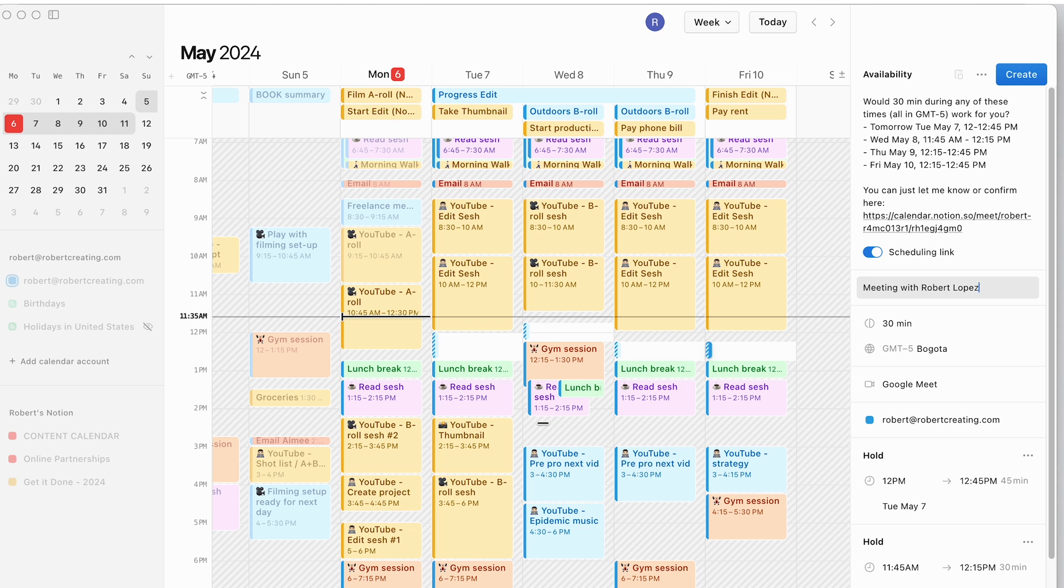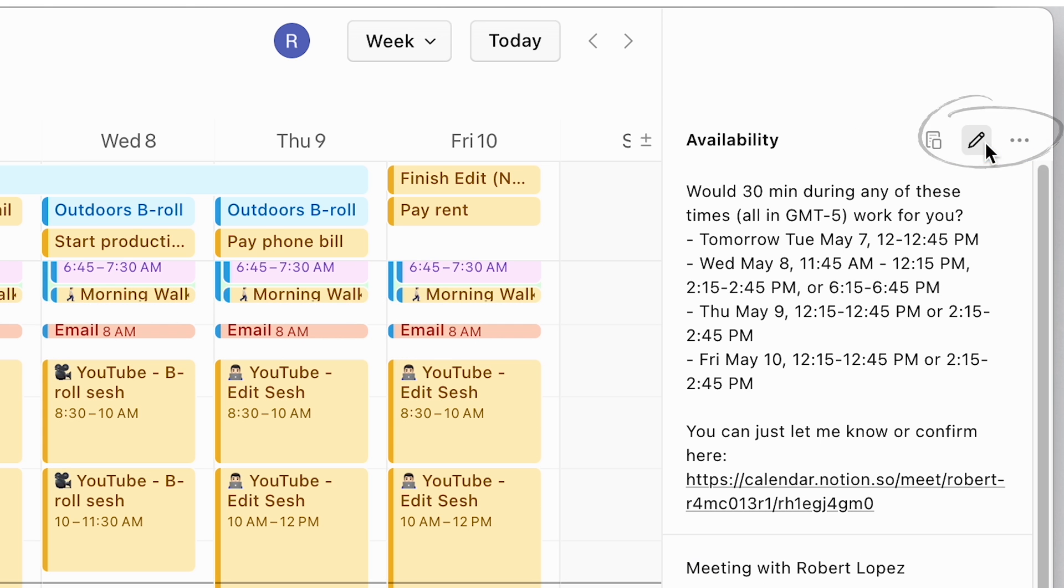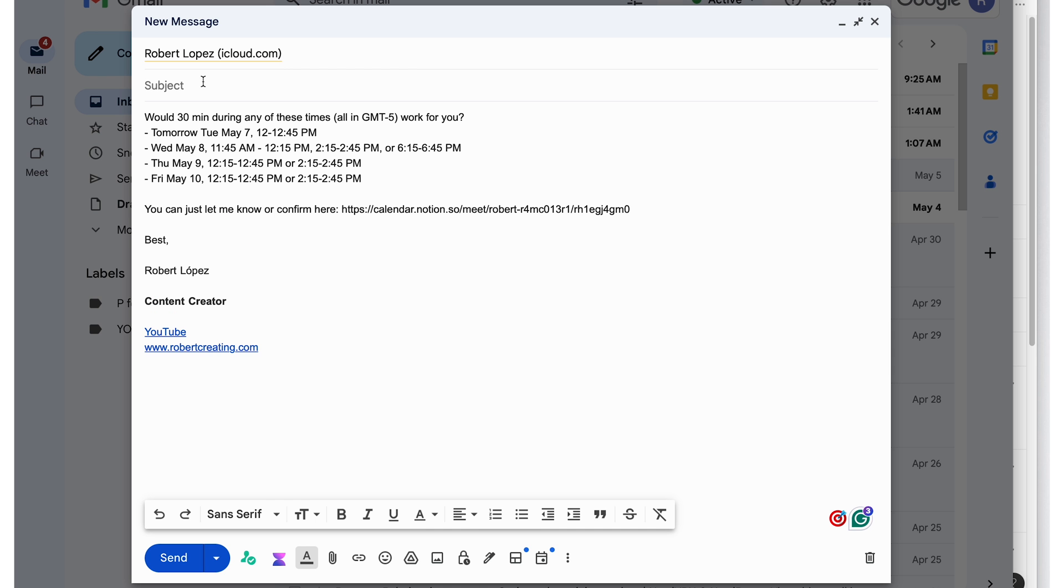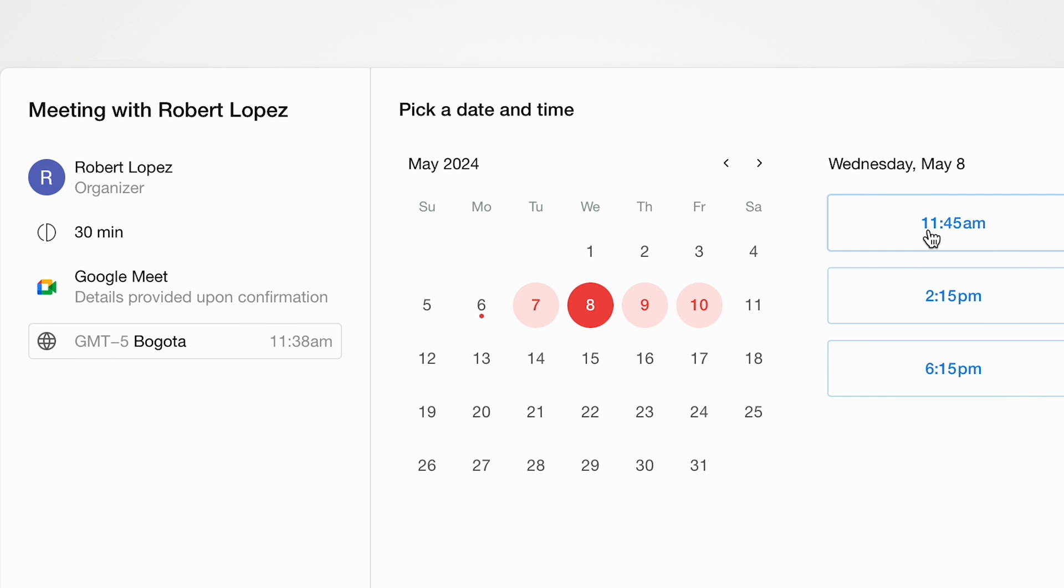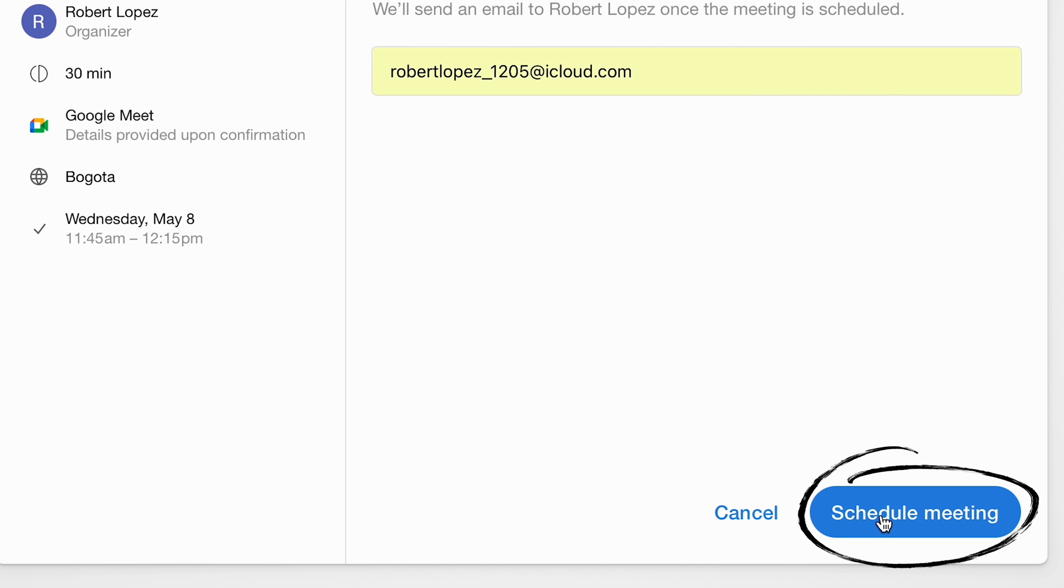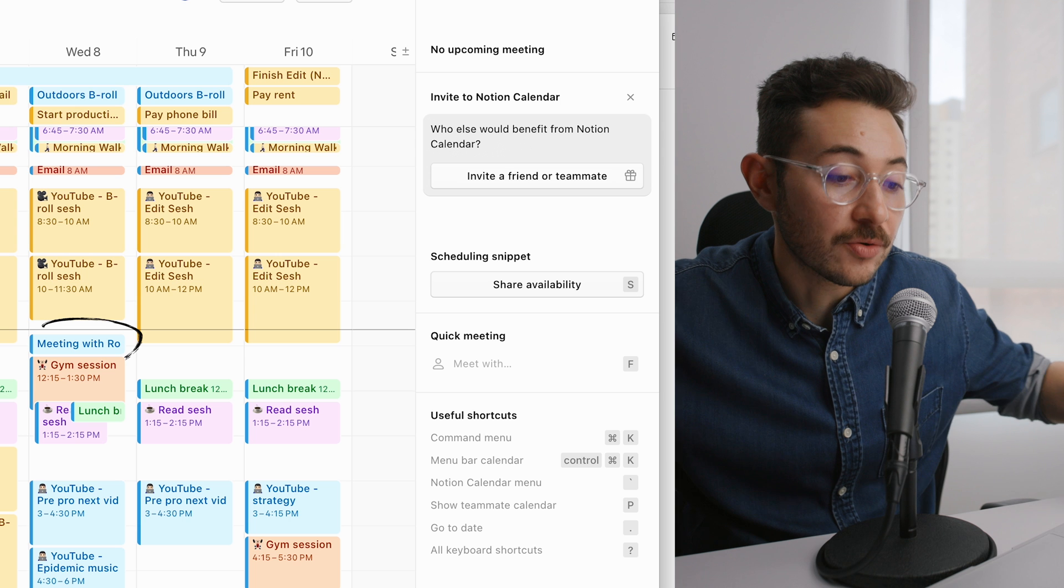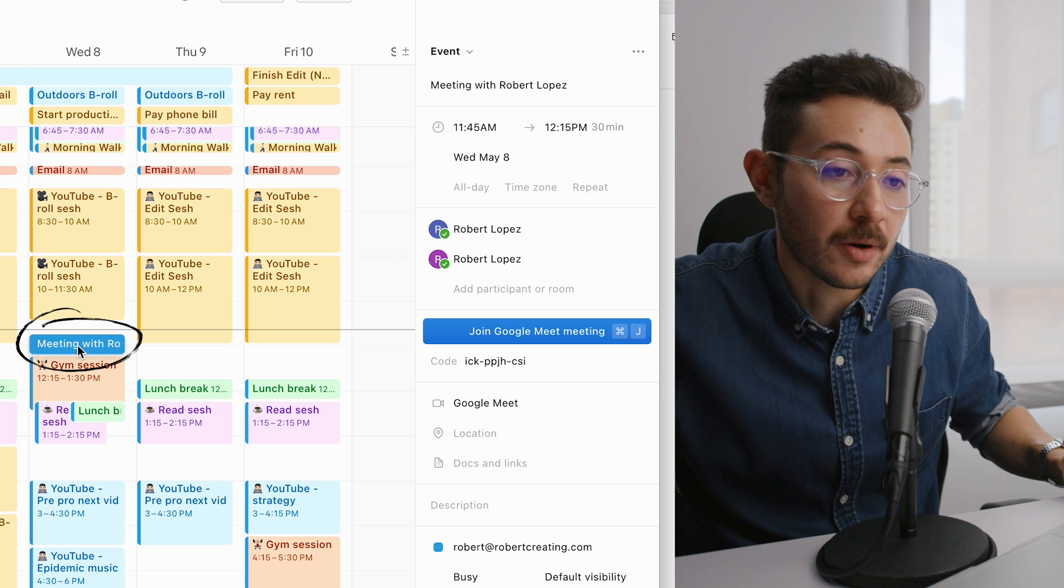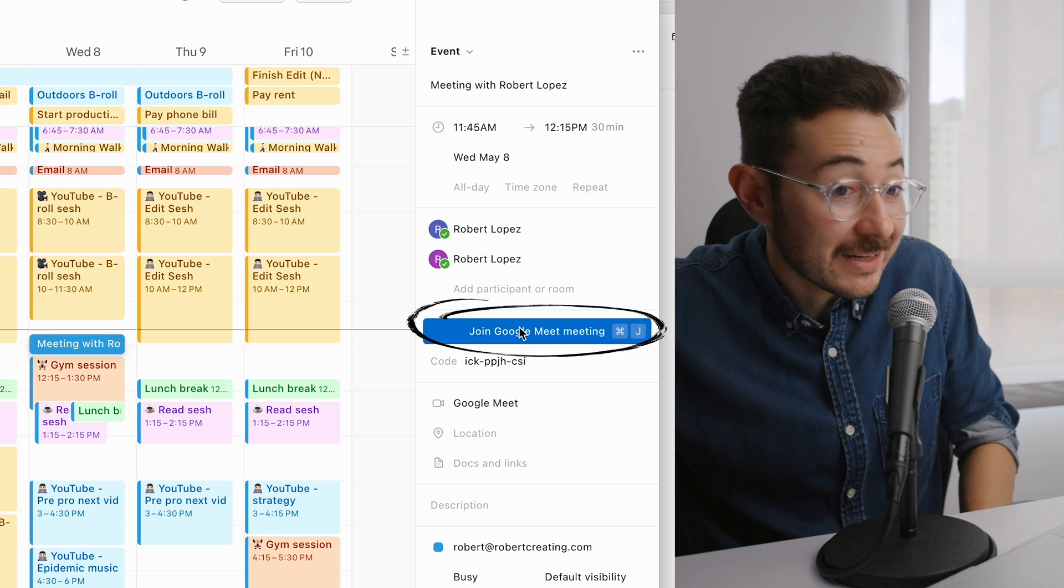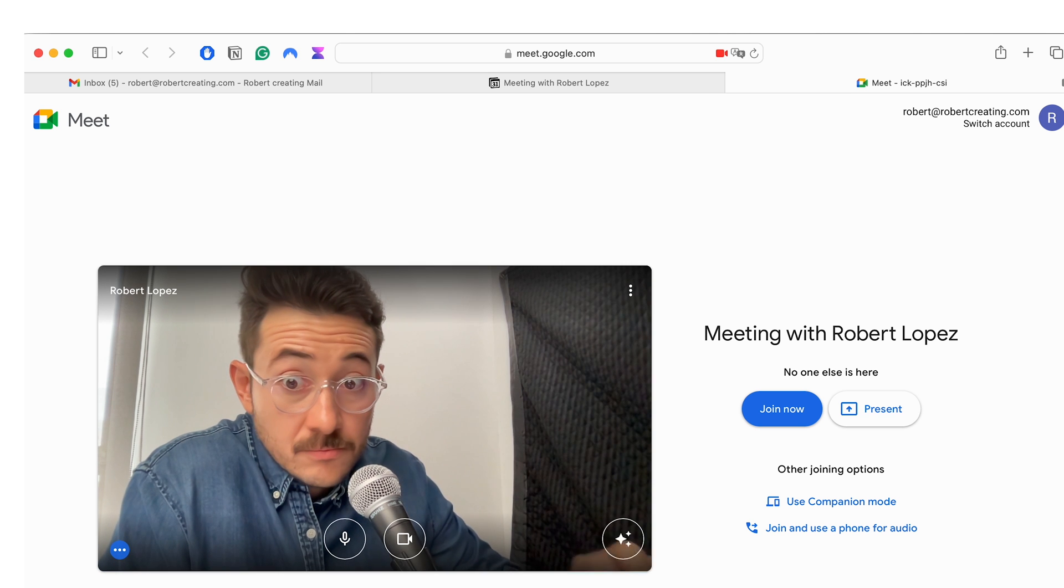Then you select your free time. Create. Then copy. Then you send the mail with the link. Then the other person will get it. Alright let's select for Wednesday. 11.45. Tap your email. Schedule meeting. There you go. And then if I go to my Notion calendar it is here. Meeting with Robert. Join Google Meet meeting. There you go. Nice.